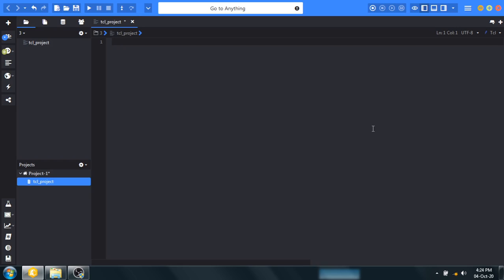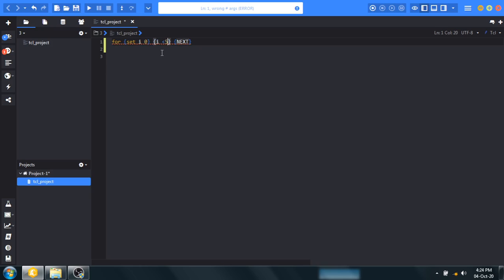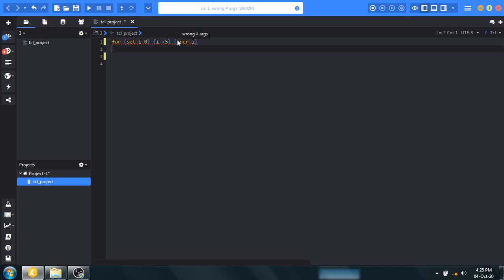So let's program. For, then use I variable to zero, and use condition I should be less than five. Here I use increment in I and I want to print.